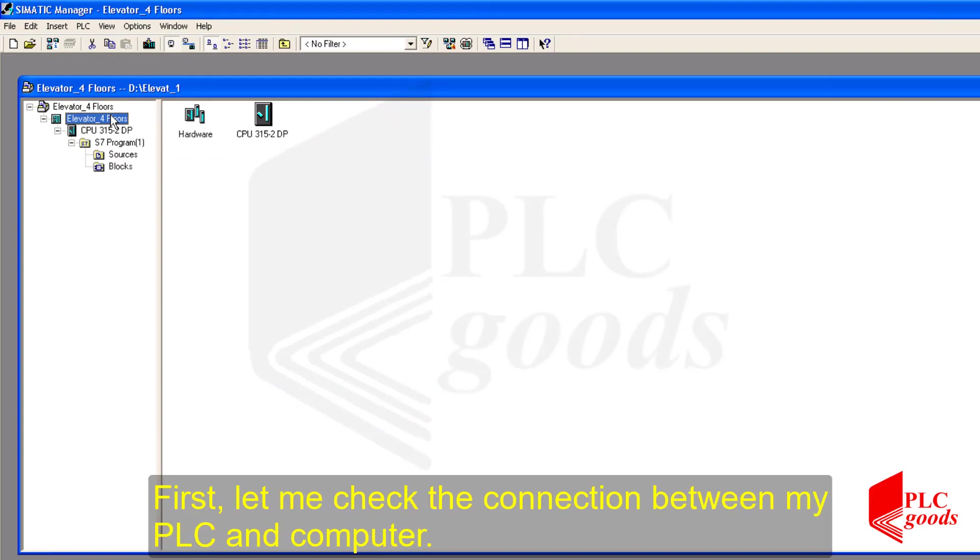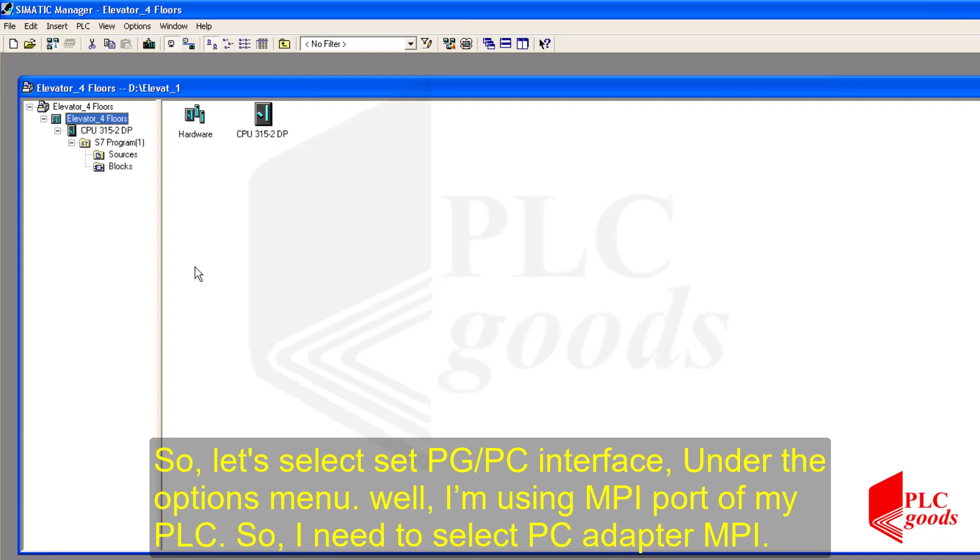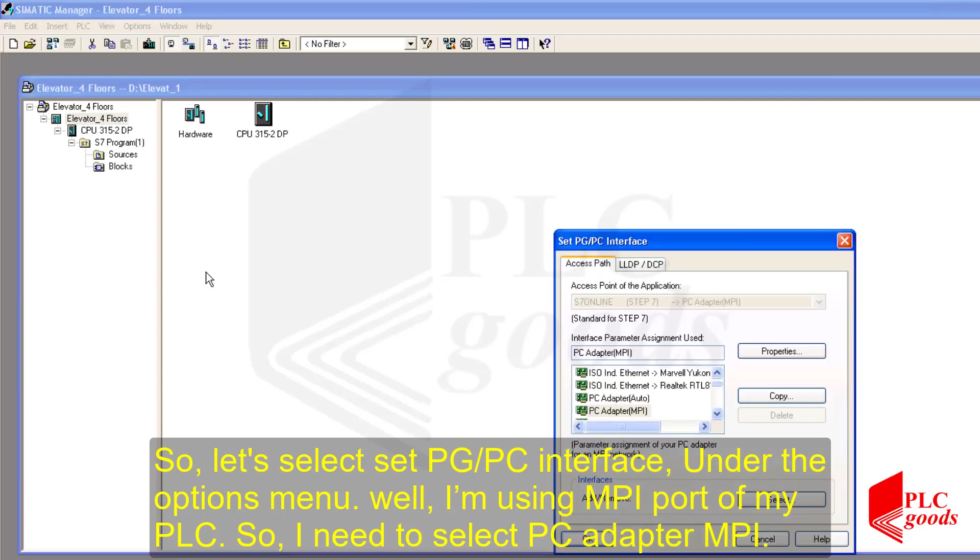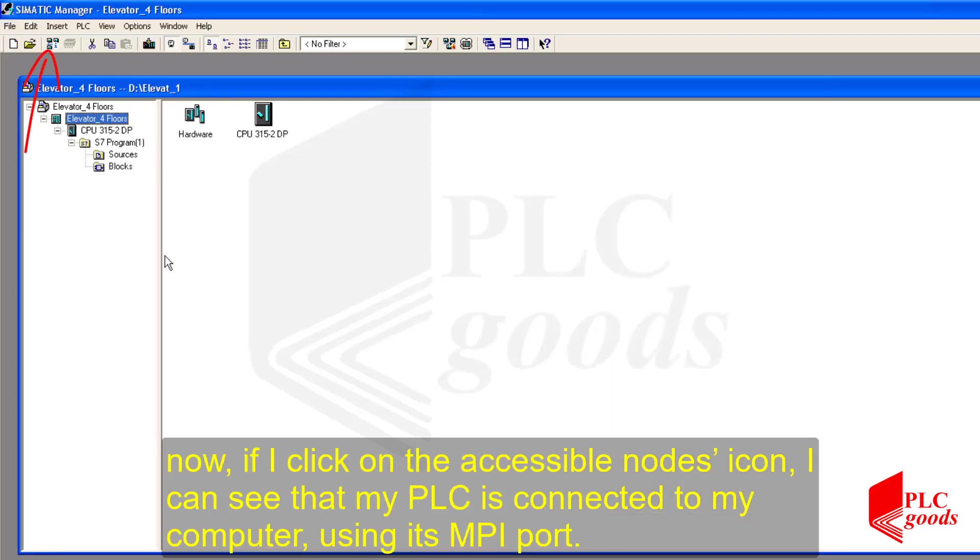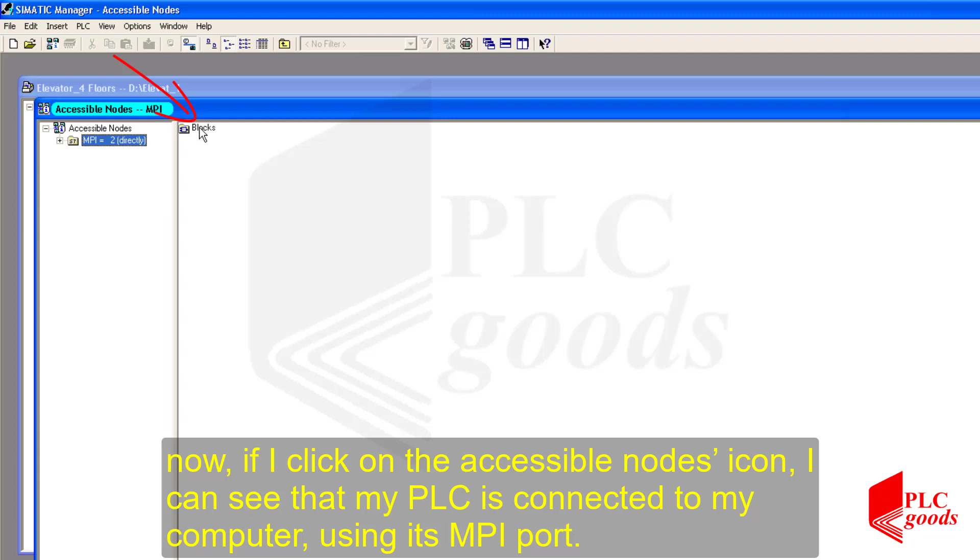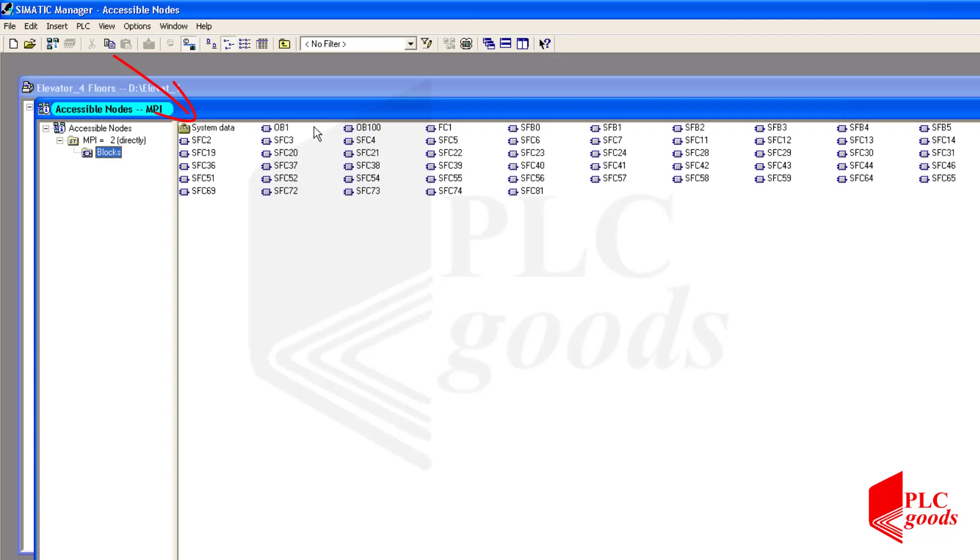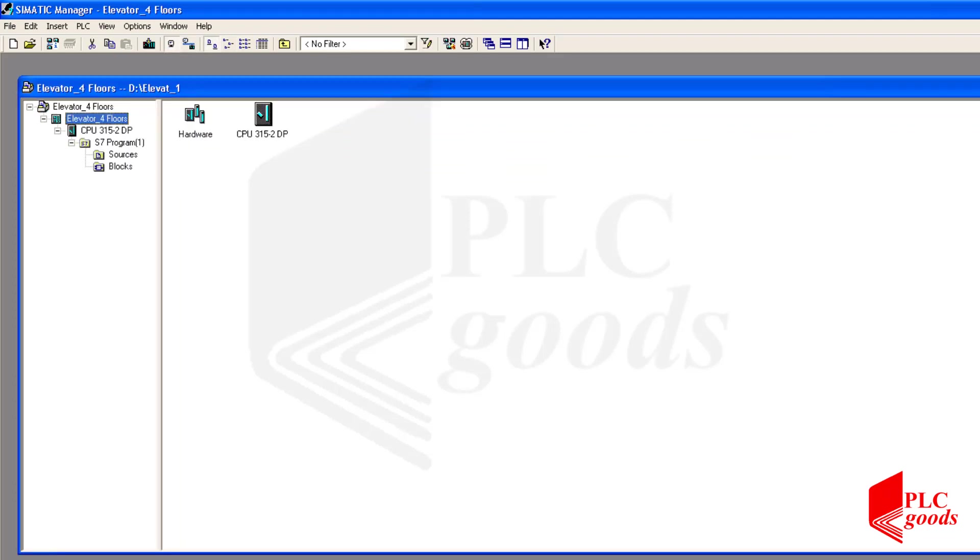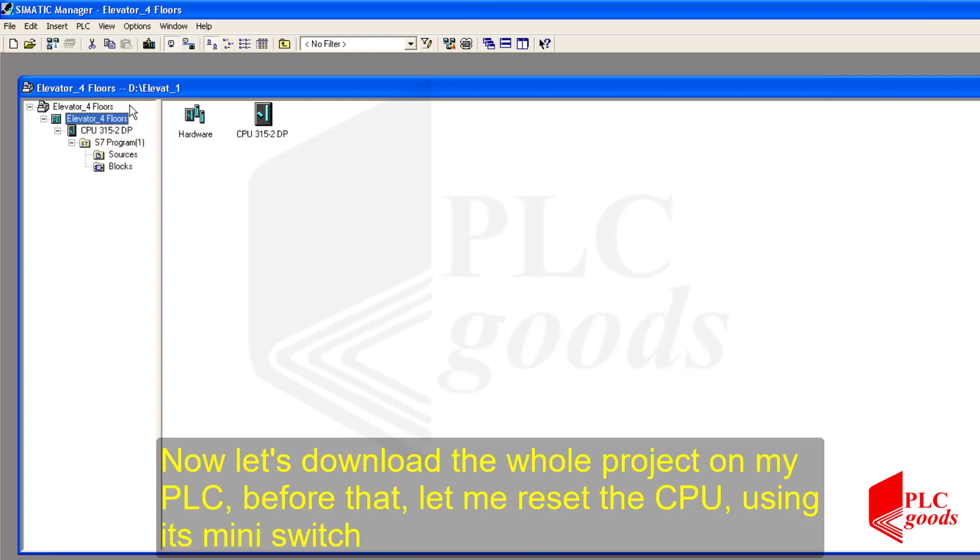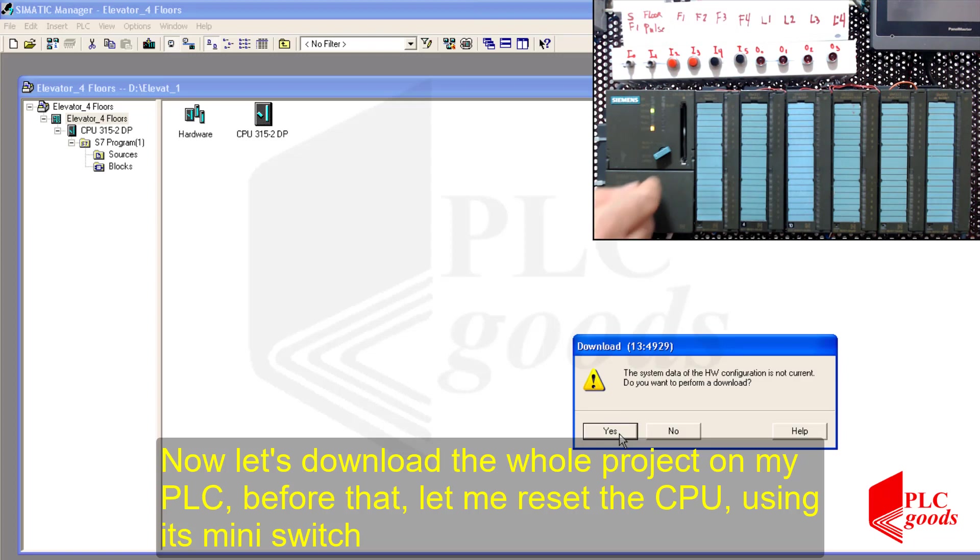First, let me check the connection between my PLC and computer. So, let's select set PG and PC Interface under the options menu. Well, I'm using MPI port of my PLC. So, I need to select PC adapter MPI. Now, if I click on the Accessible nodes icon, I can see that my PLC is connected to my computer using its MPI port.